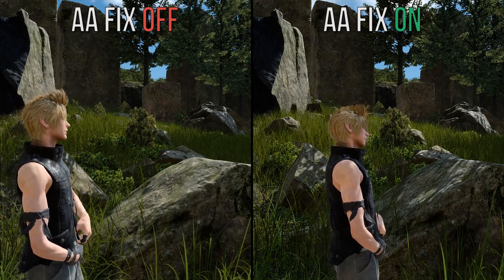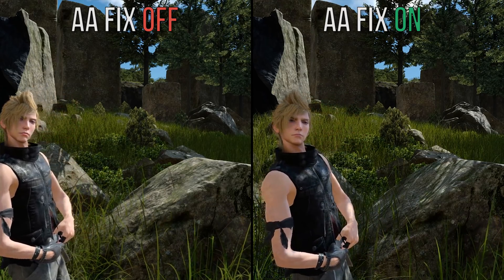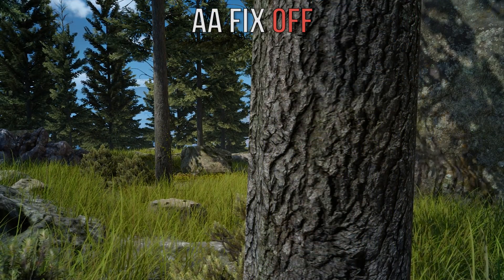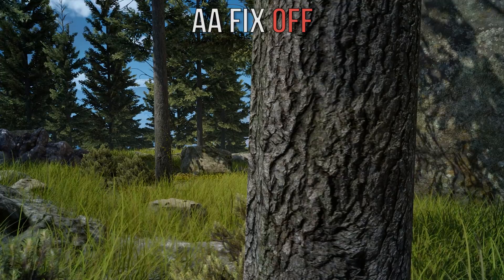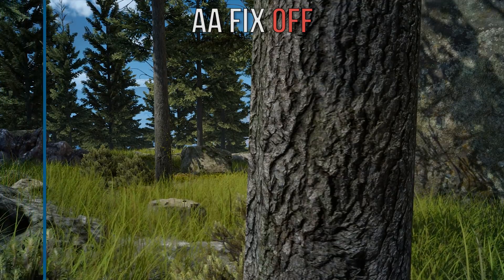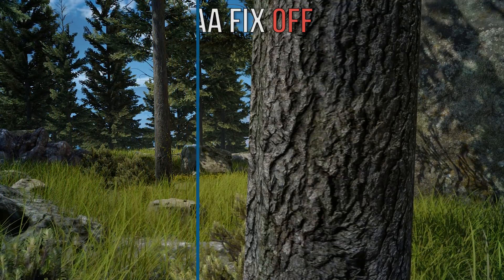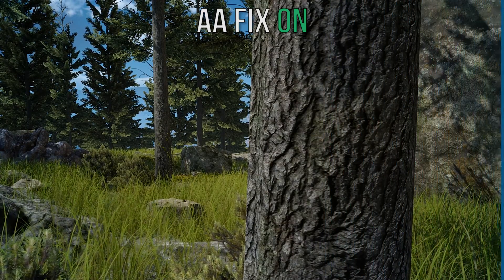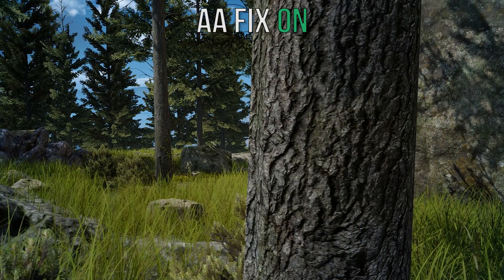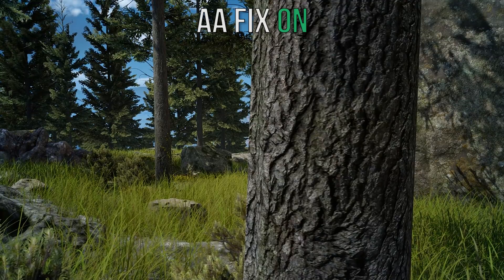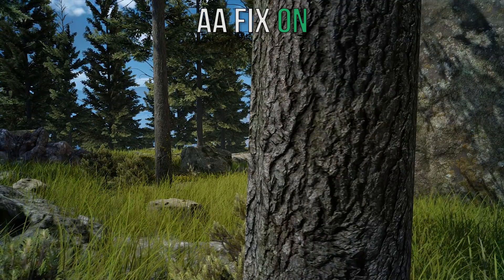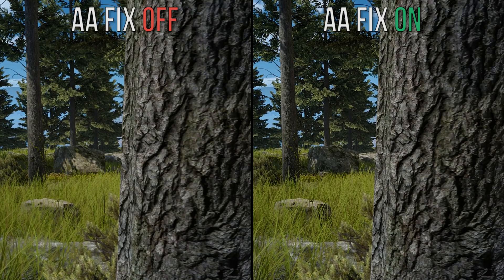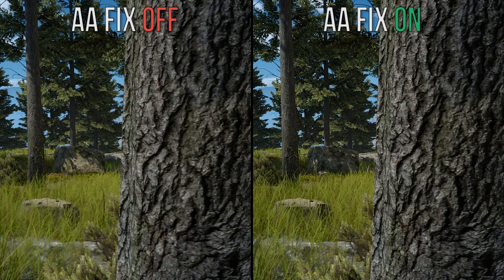Let's take another quick example of this AA fix being enabled. As you can see the texture quality on this tree is quite good, however when we transition over to the AA fix being enabled you can clearly see that the image quality on the tree, rock and grass in the background is much much better. Once again let's take a side-by-side look at both of these examples. As you can clearly see the image quality with the AA fix turned on is much much better.